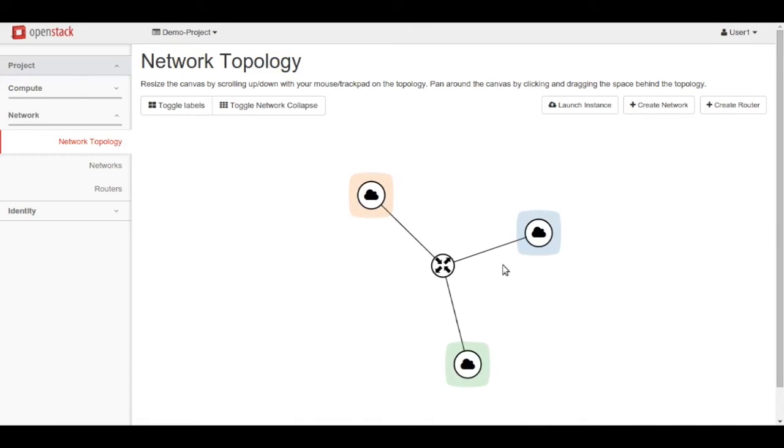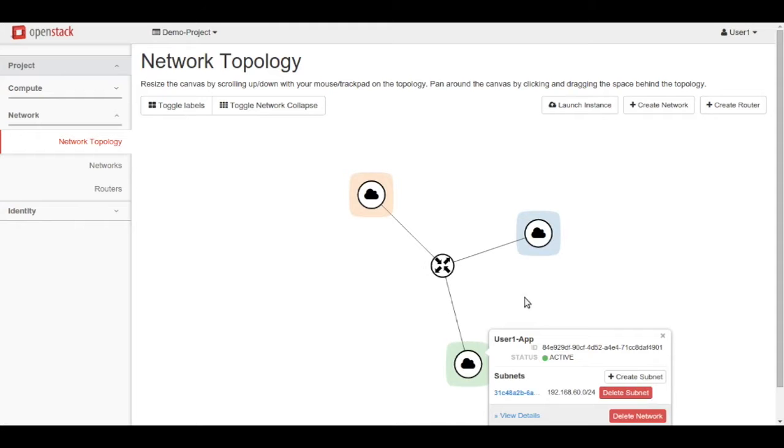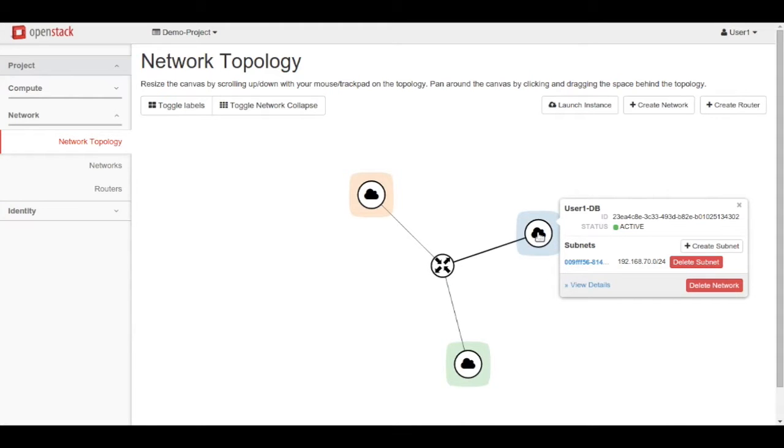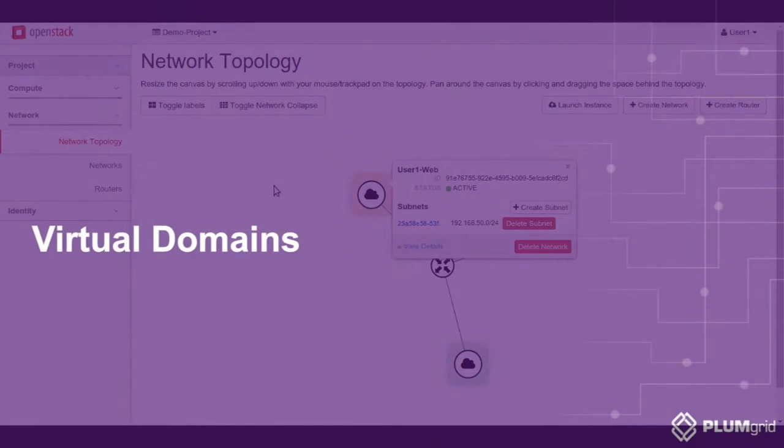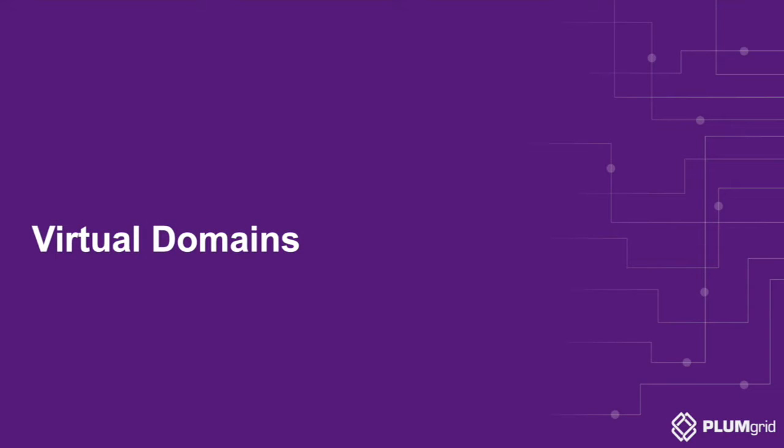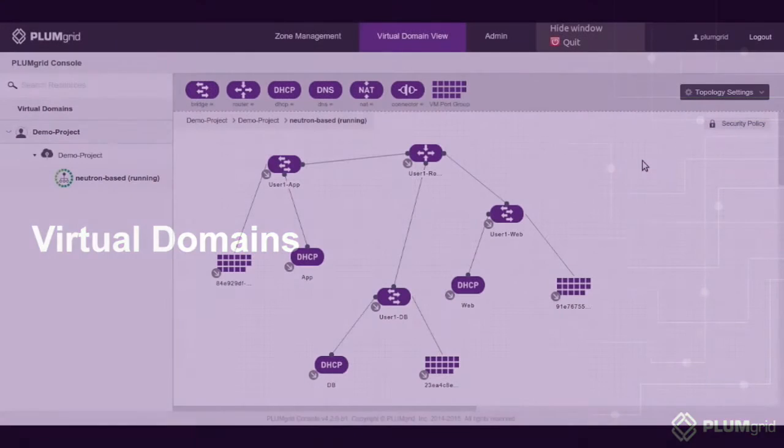For this demo, we have pre-configured a 3-tier network topology in OpenStack using Horizon. If we now switch to the PlumGrid virtual domain view, we can see a 3-tier network.